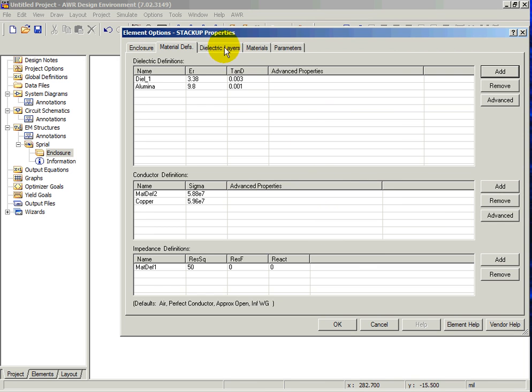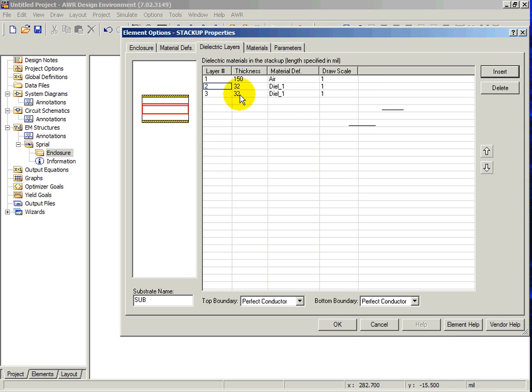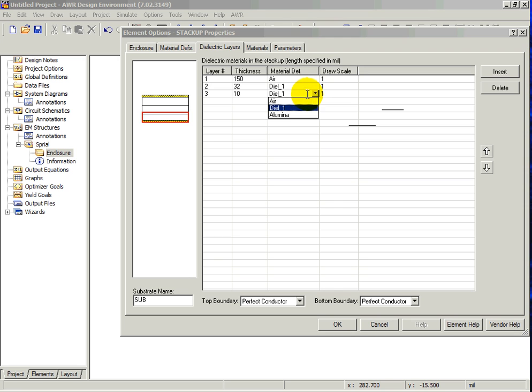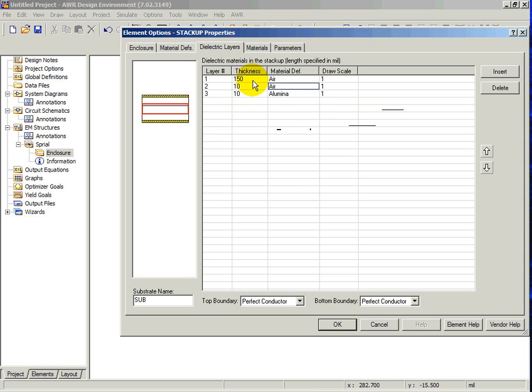Now click on the Dielectric Layers tab. Additional layers can be added by clicking on the Insert button. Define a structure with a 10 ml alumina substrate. Add 10 ml of air above that, and 100 ml of air on the top.